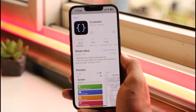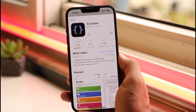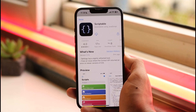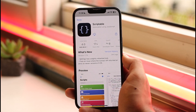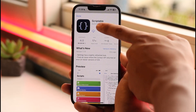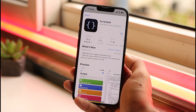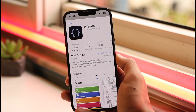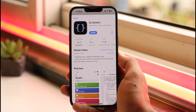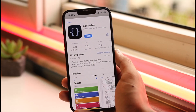The required missing app is called Scriptable. This is the application you need to download. Tap the cloud icon to download it — it will take a while, so I'll be back after the download completes.